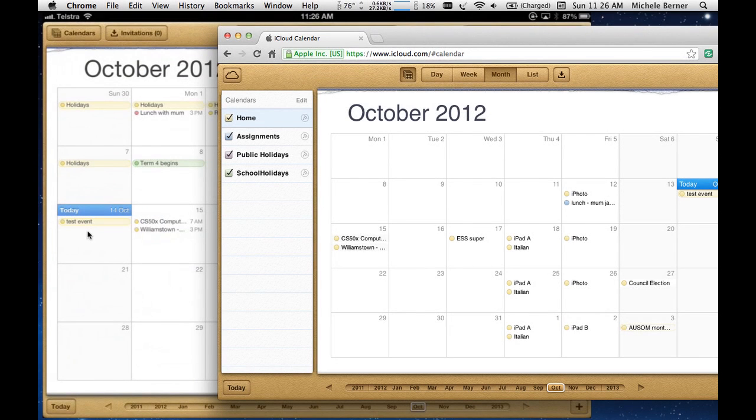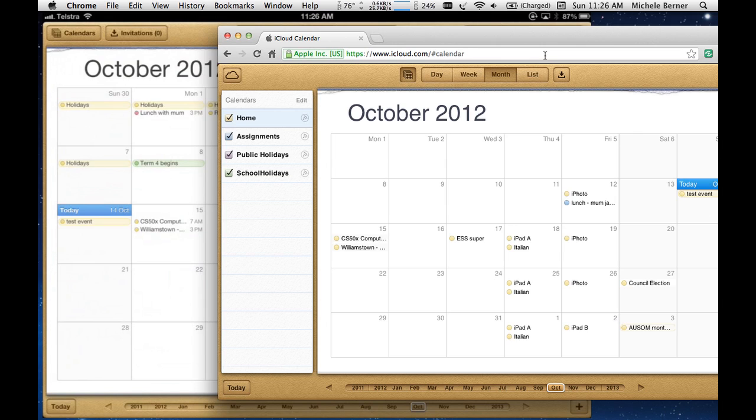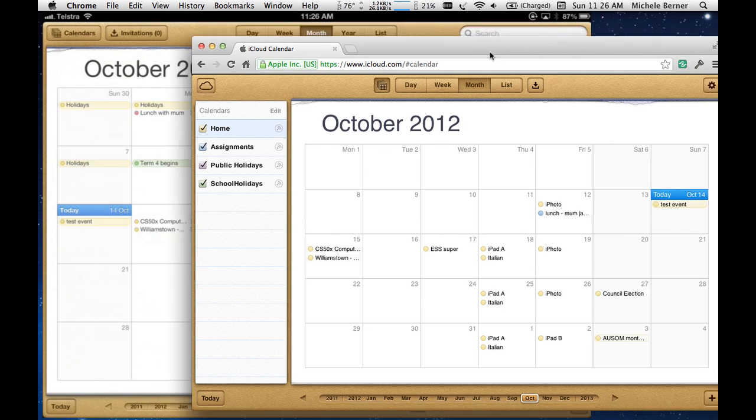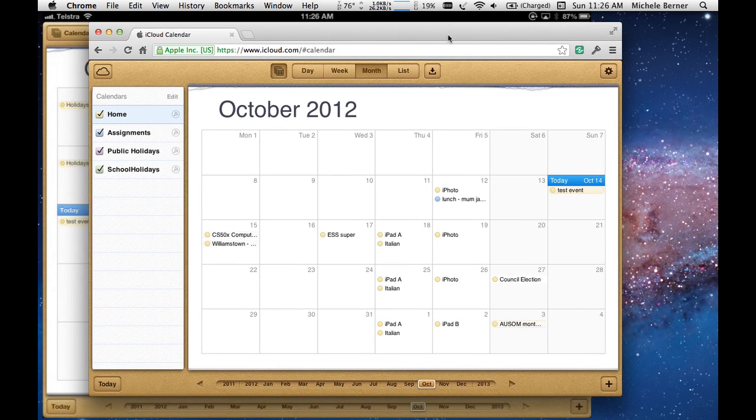And if you've got multiple devices, so you've got a phone, you've got a couple of computers, you've got an iPad, everything all works together. That is quite powerful. And so useful. Go back to iCloud.